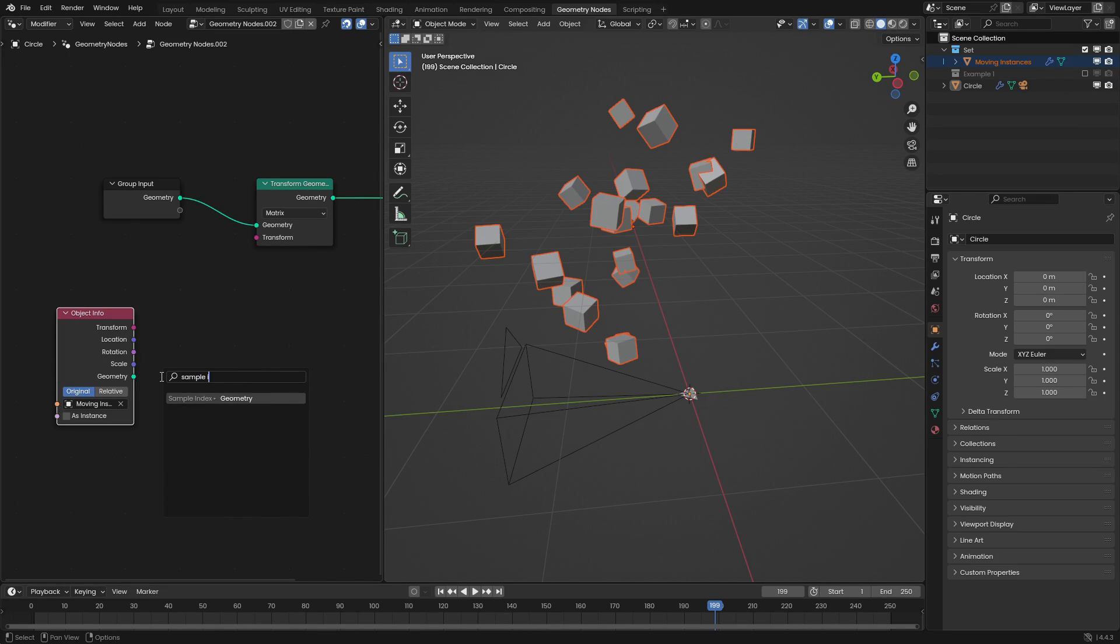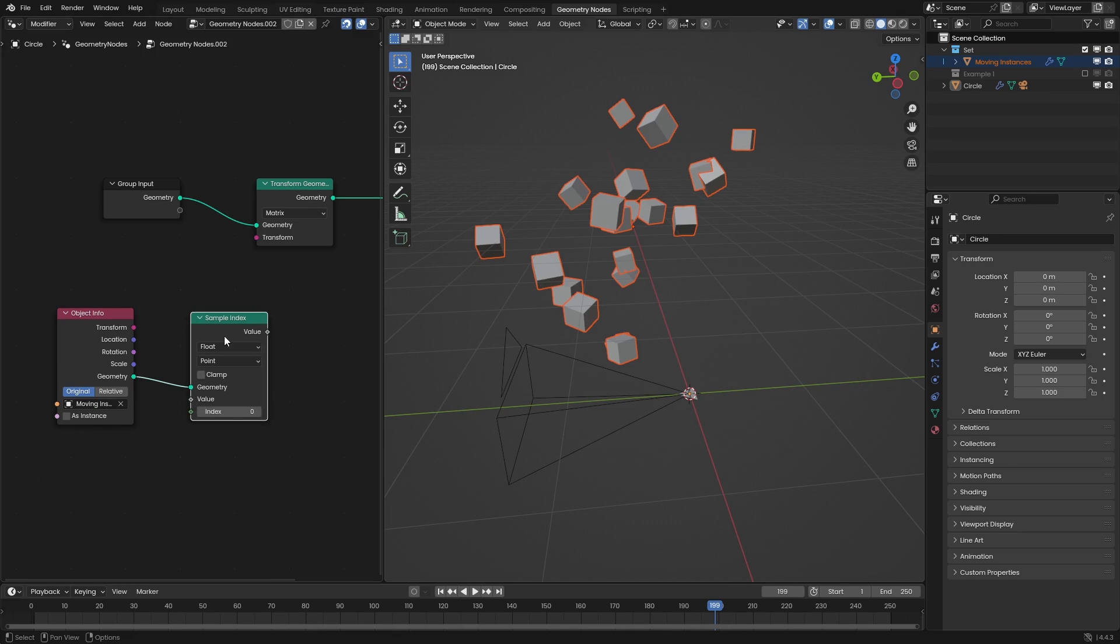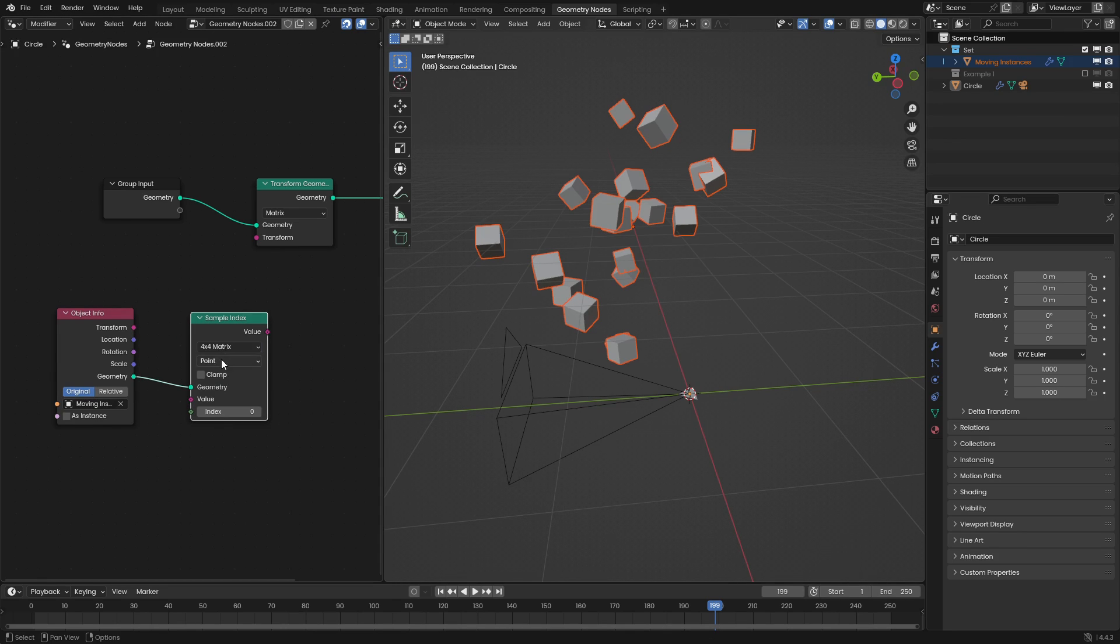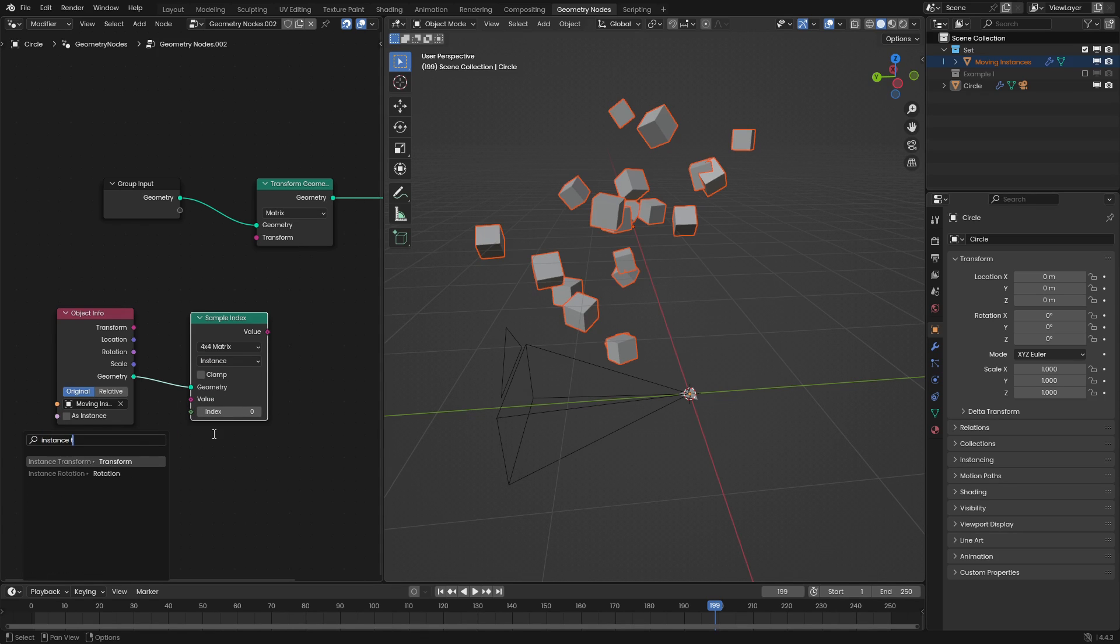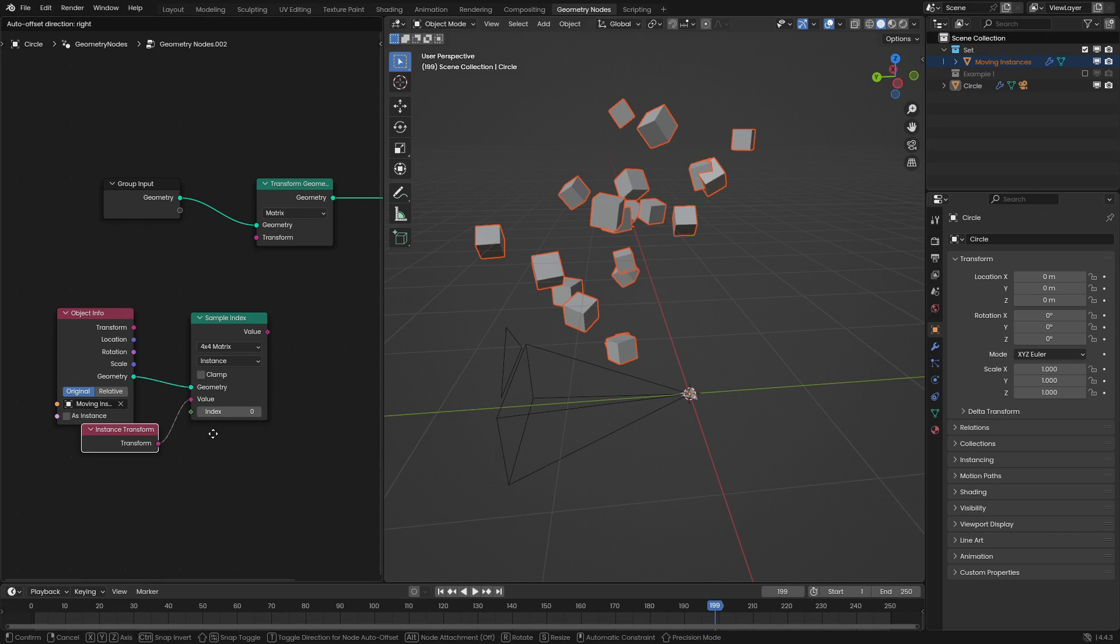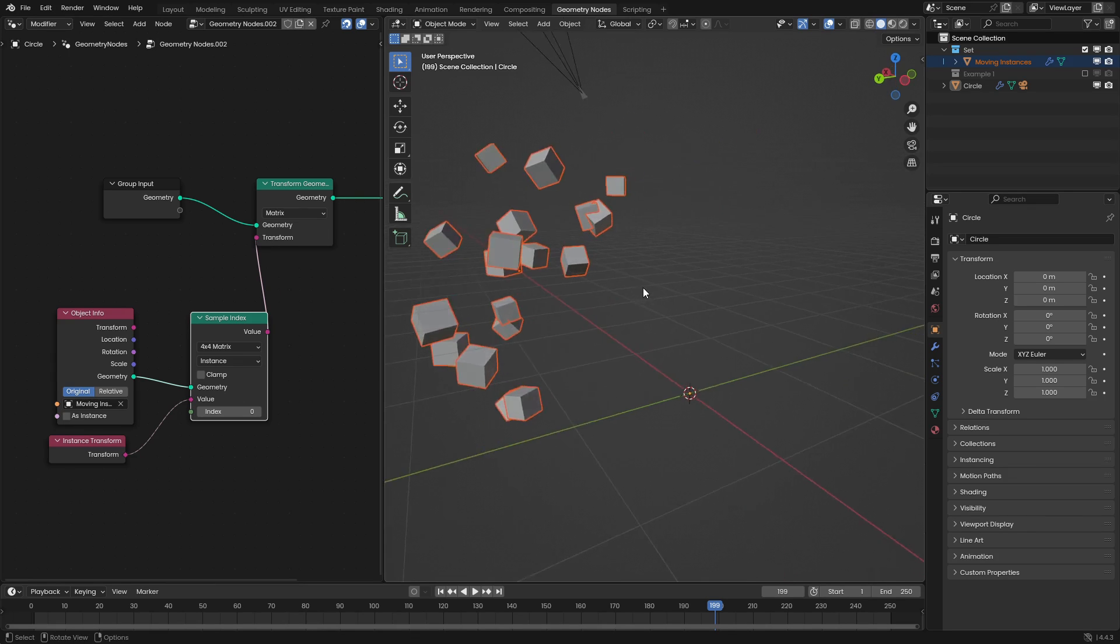Then use a sample index node to go and sample the instances transform matrix and we'll go and put this onto the object. So we'll go and use the instance transform just like that and we'll go and plug this into here.